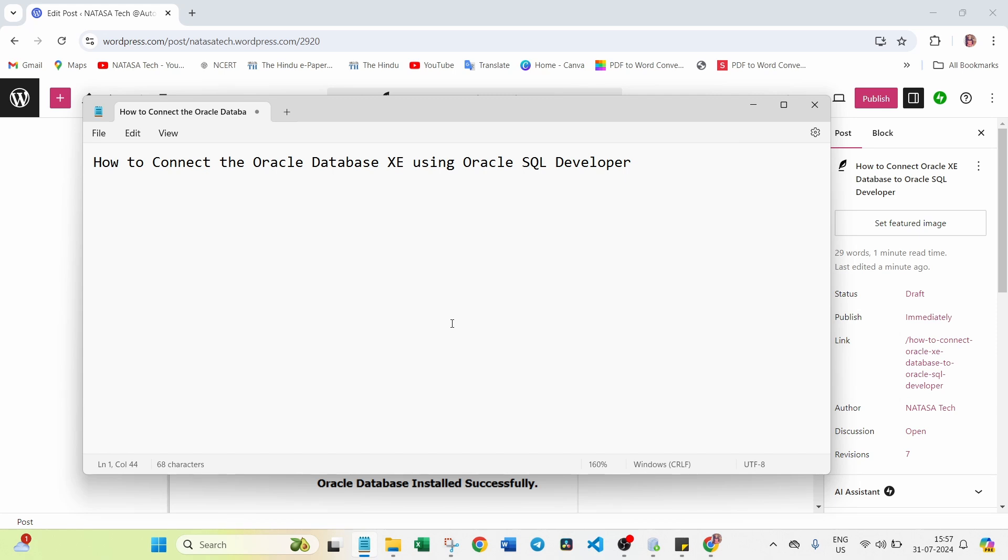Whether employee database or any other metrological database, there are different types of databases available when you're searching on the internet - paid version and free version also available.